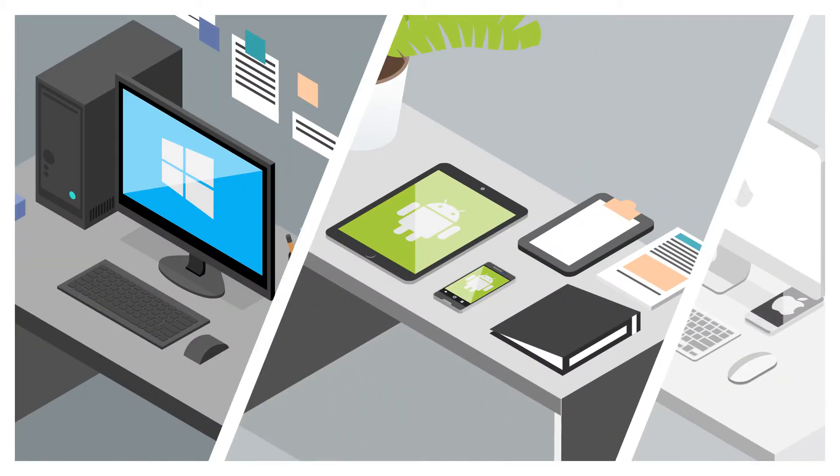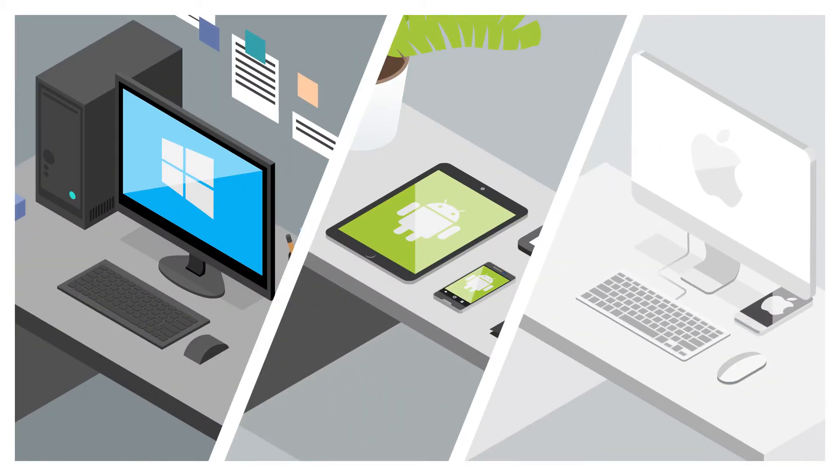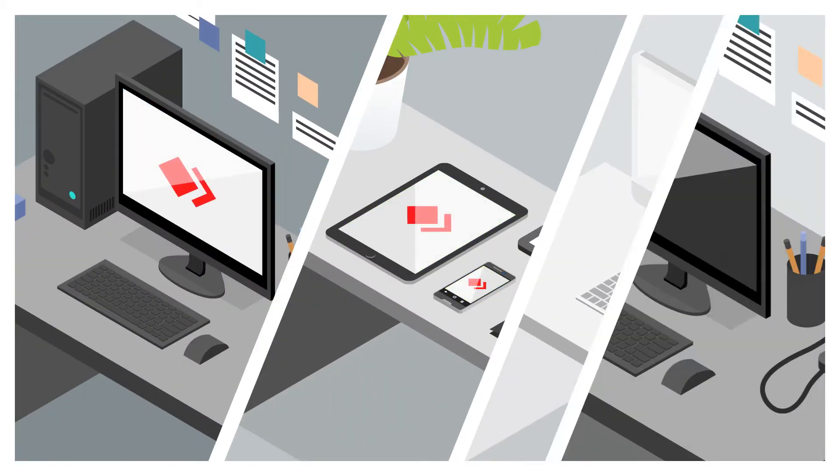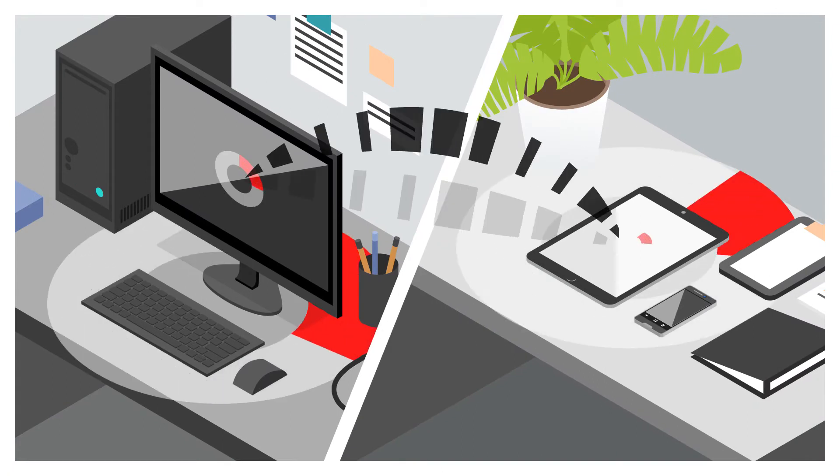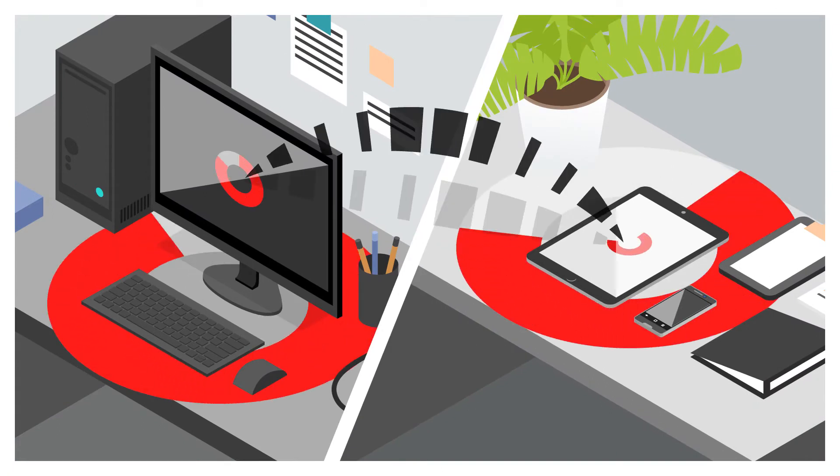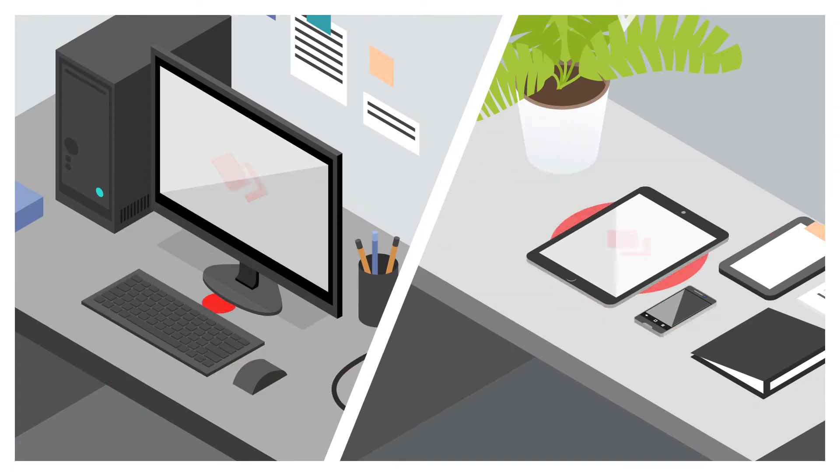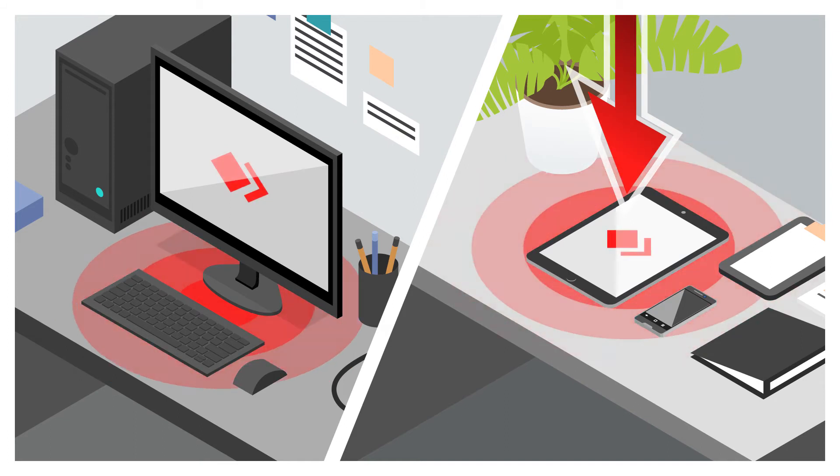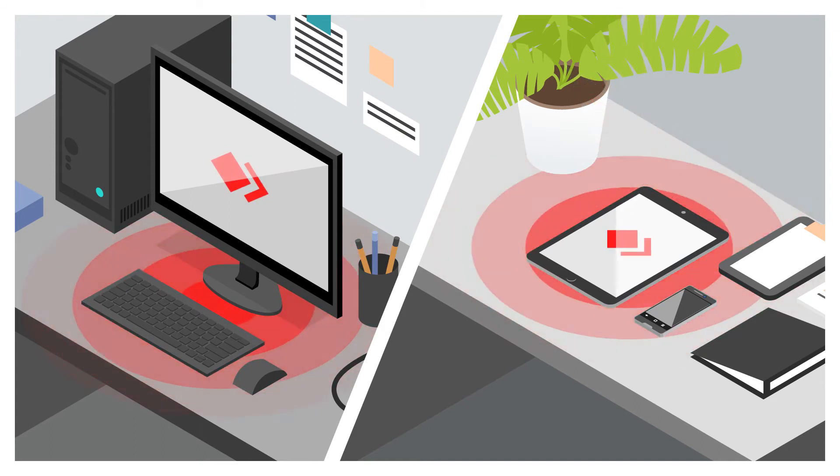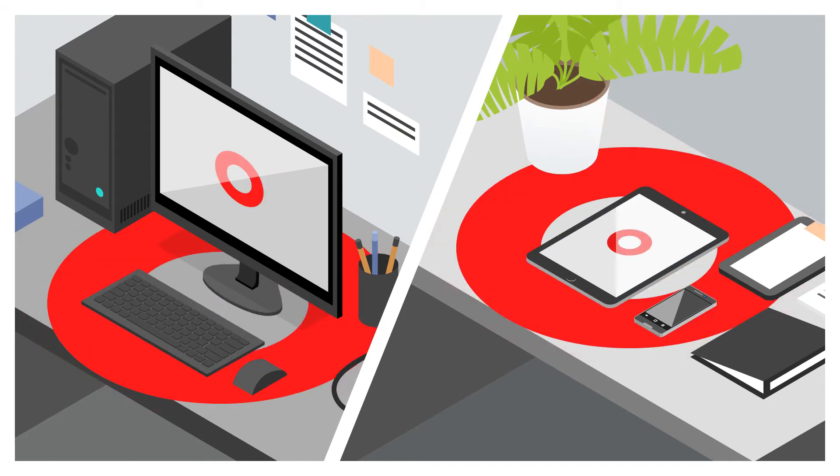AnyDesk works on any device, any platform, and with any version. Work seamlessly, even on slower connection speeds. Our innovative DeskRT codec means no lag and immediate responses to any command.